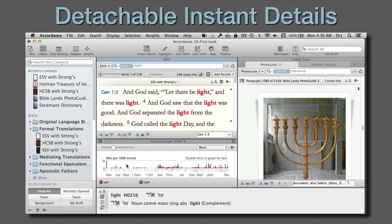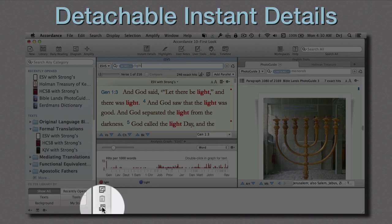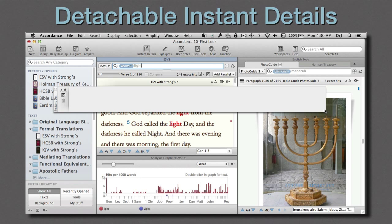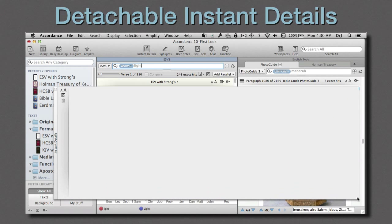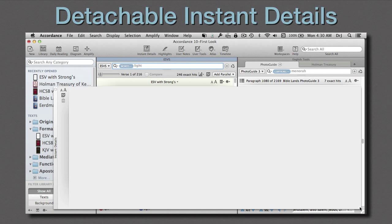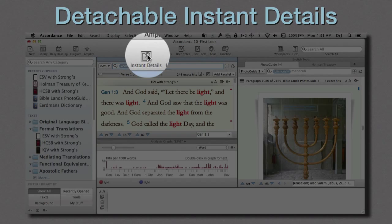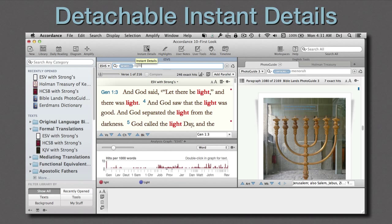Instant Details can be detached from the workspace by clicking here. Users can then move it wherever they'd like, dismiss it, and recall it to reattach it. And by the way, while we're covering Instant Details, let me point out a few other little differences.